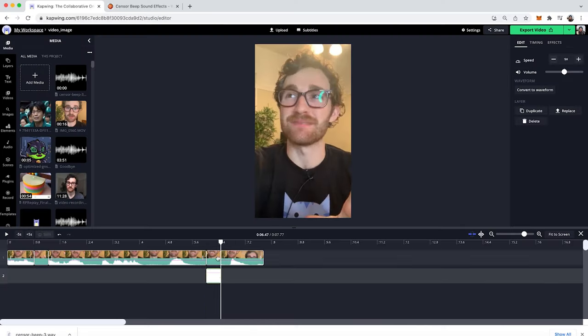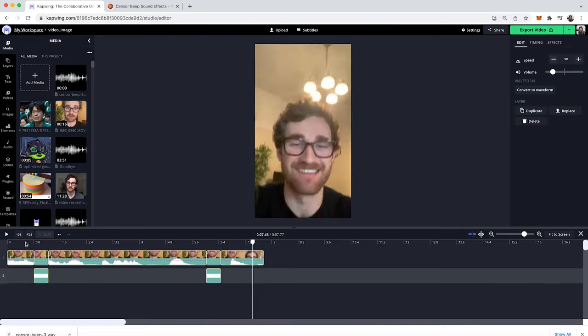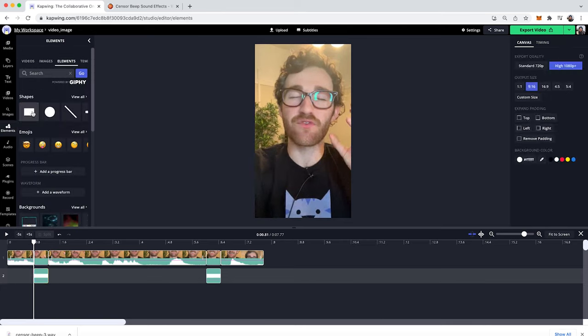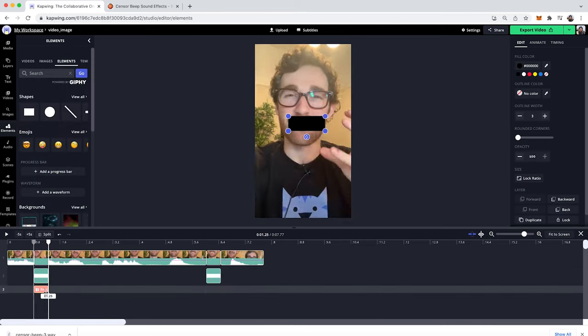So today I'm going to show you guys how to bleep out words and also how to censor your mouth, and I'm going to be showing you guys how to do this for free in our free online video editor, Kapwing. Let's get into it.